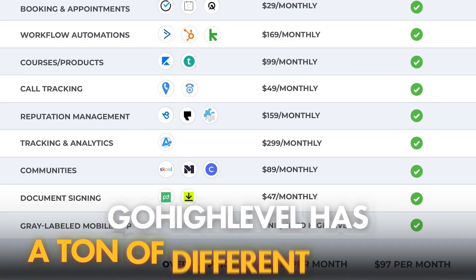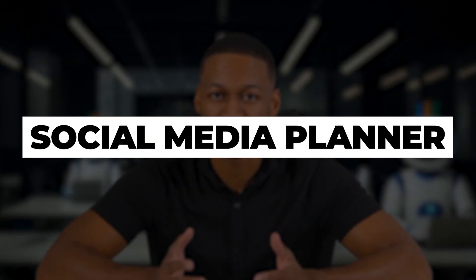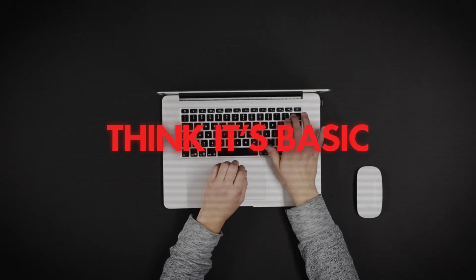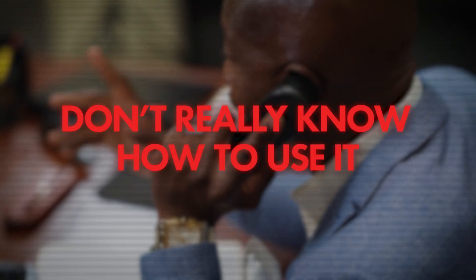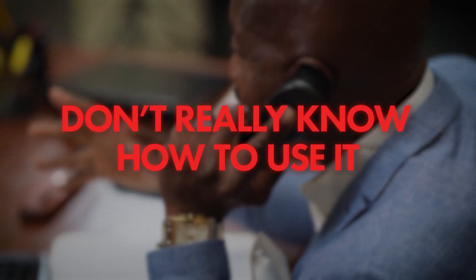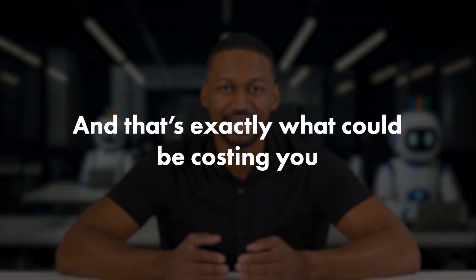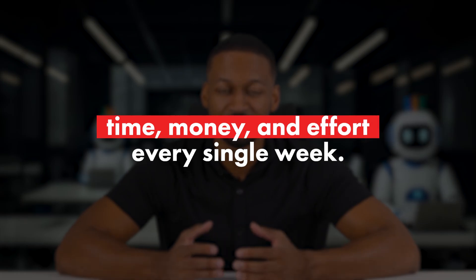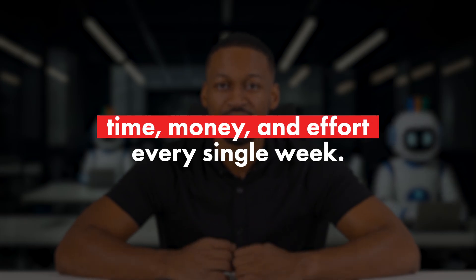Go High Level has a ton of different features, but one of the most important ones for social media marketing agencies is the social planner. The problem is most people either think it's basic or just don't really know how to use it. And that's exactly what could be costing you time, money, and effort every single week.